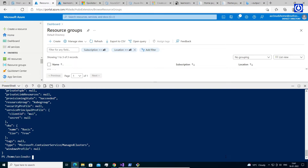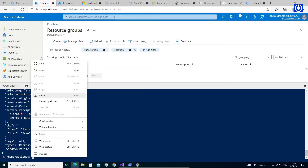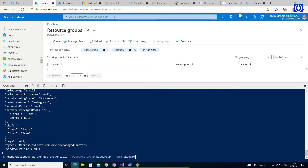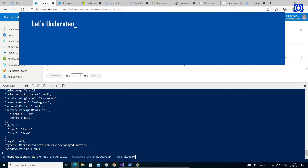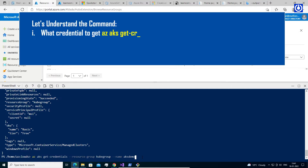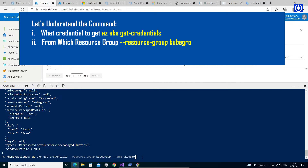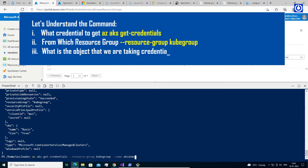Let's get the credentials to Azure Cloud PowerShell to interact with AKS from the terminal. Run the command: az aks get-credentials --resource-group kubegroup --name aksdemo. Let's understand the command. What credential to get? az aks get-credentials. From which resource group? Resource group: kubegroup. What is the object we are taking credentials for? Name: AKS demo.